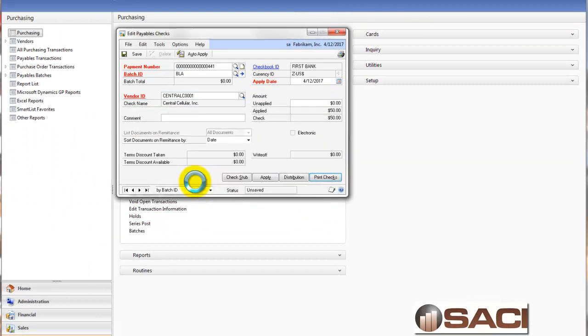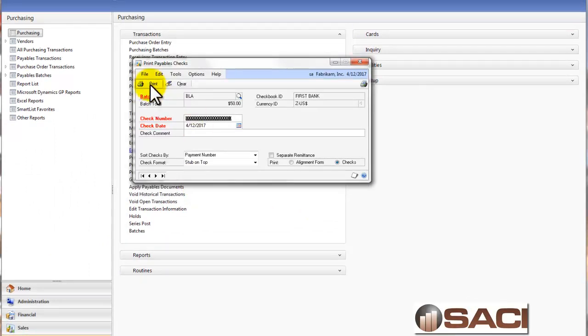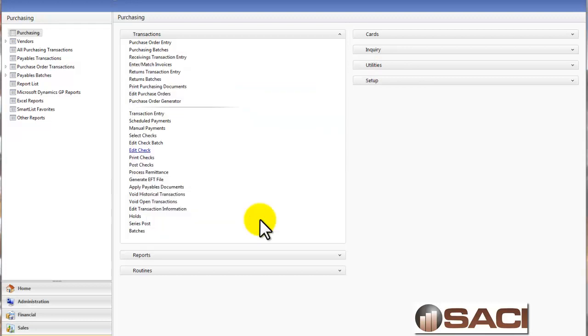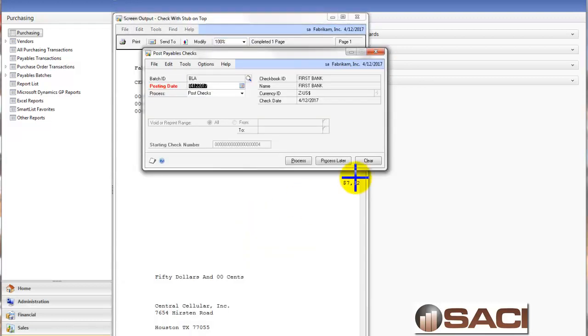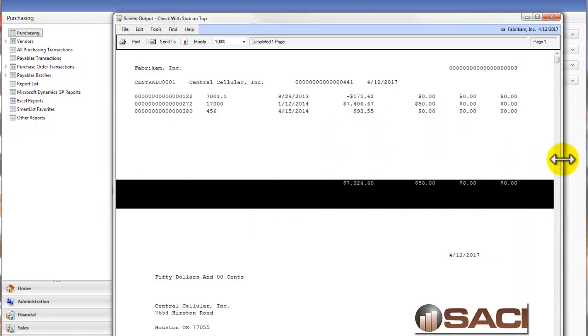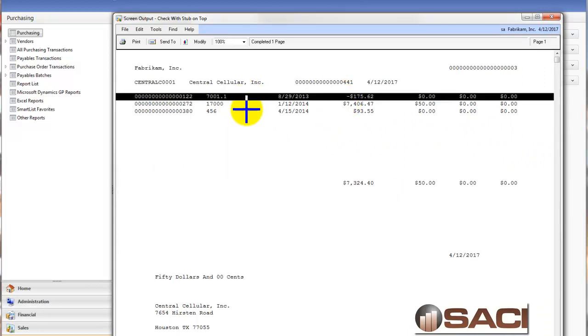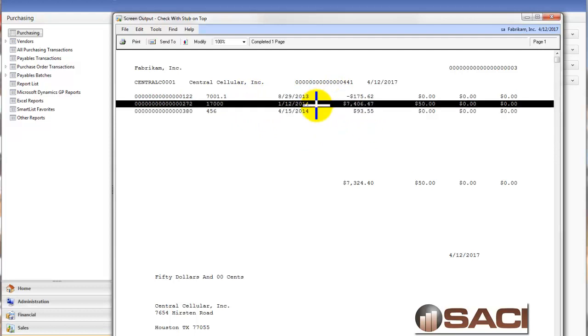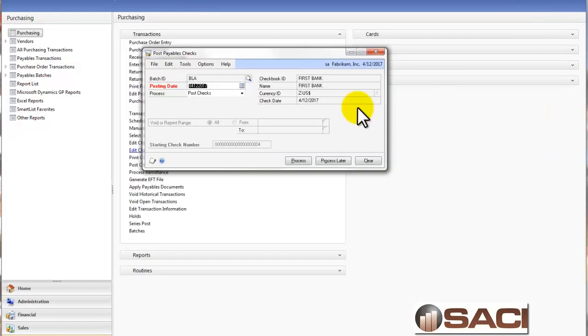So let's go to print checks, and I'm going to print the checks to the screen. And here you can see the credit memo, and you can see how it was applied, because I fully paid off this $93.55, and I applied the rest to this particular invoice. And you can also see the $50 on how it was paid. So that's one way to handle it.